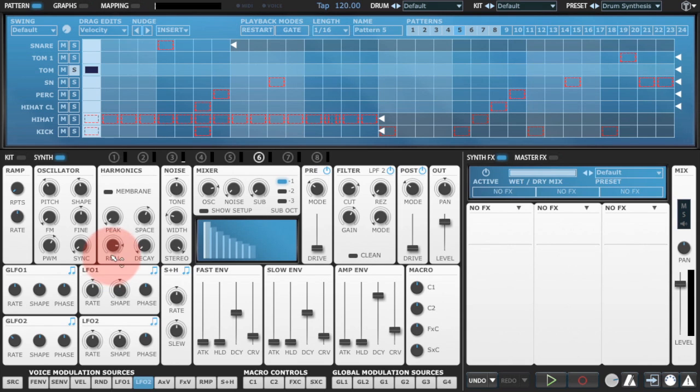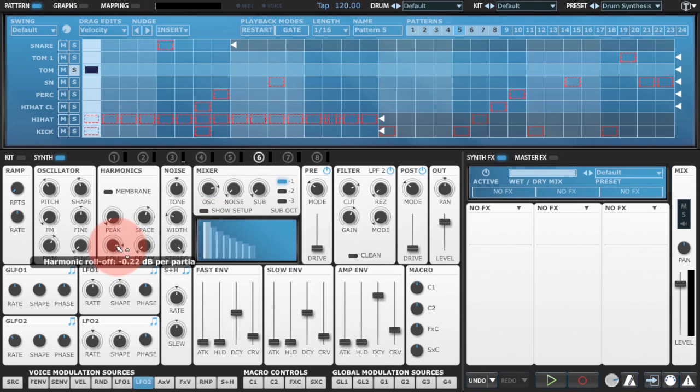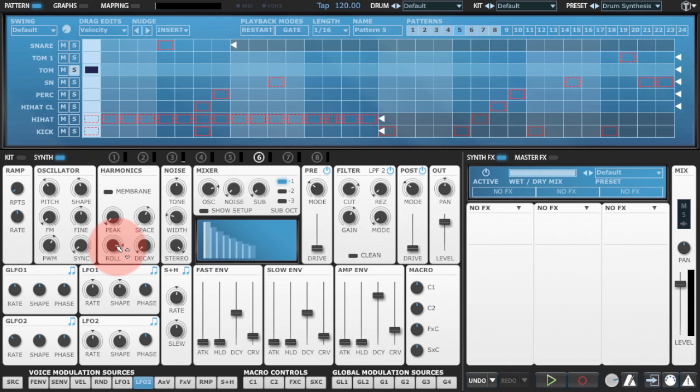And we're going to be using the cloud oscillator. So we're actually hearing eight different partials in the oscillator which gives us all the different harmonics. And we're going to automate these using LFOs.